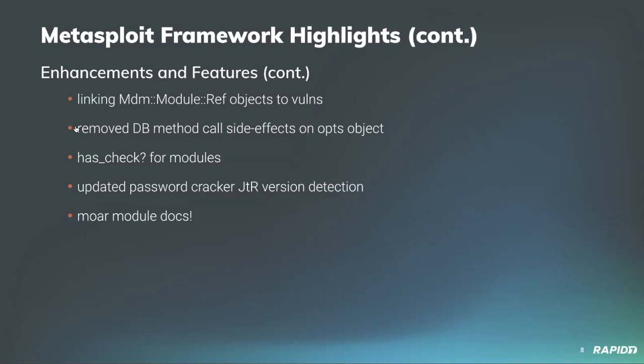Adam Galway added a new has_check method for modules to understand if a module has the ability to check for target vulnerability. I had the opportunity to tweak the John the Ripper version checking a little bit to more clearly error out when a non-jumbo John the Ripper version is present. Thanks to Hoodie and BCole for the assists there. And community contributor Ken Lacroix came through with even more module docs for five Windows post-gather modules.